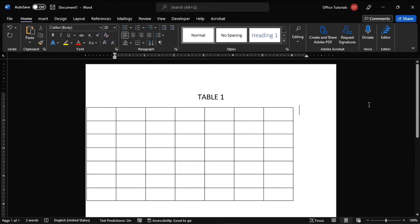So to start, launch your Microsoft Word on your device and open the document you're currently working on.